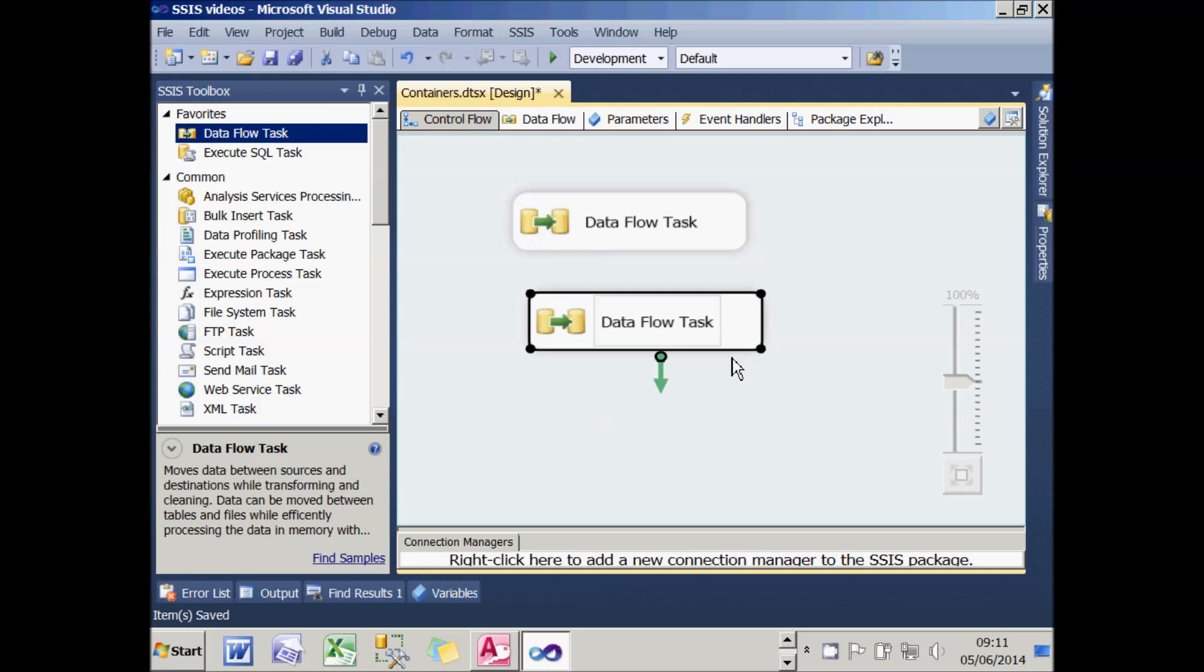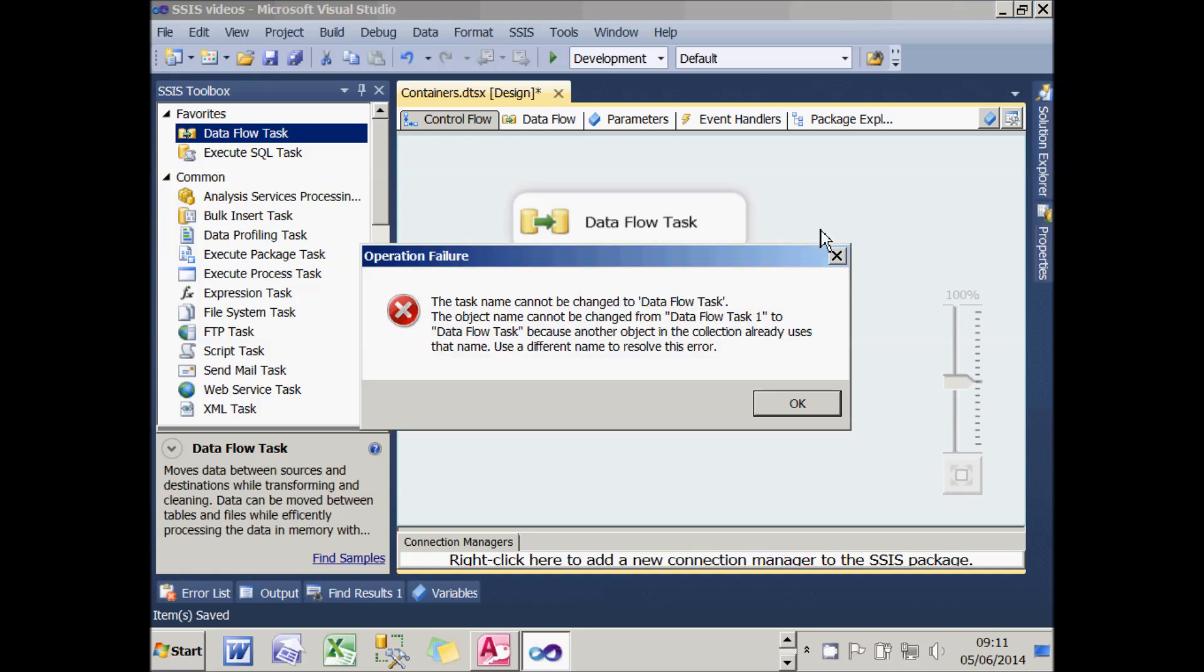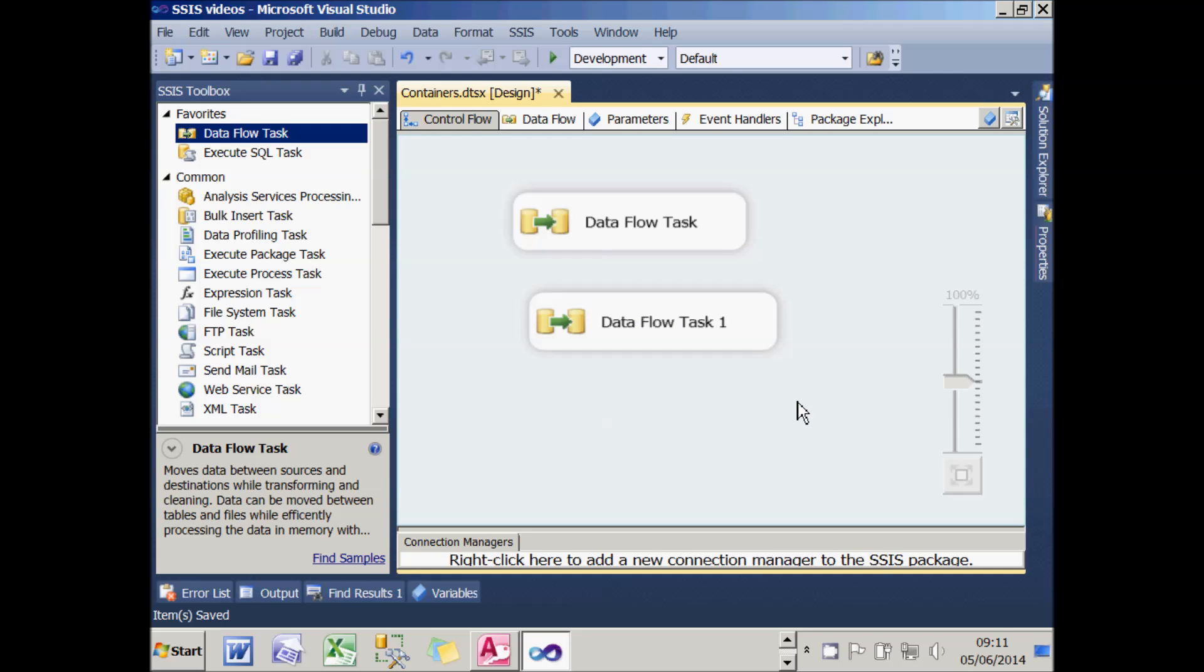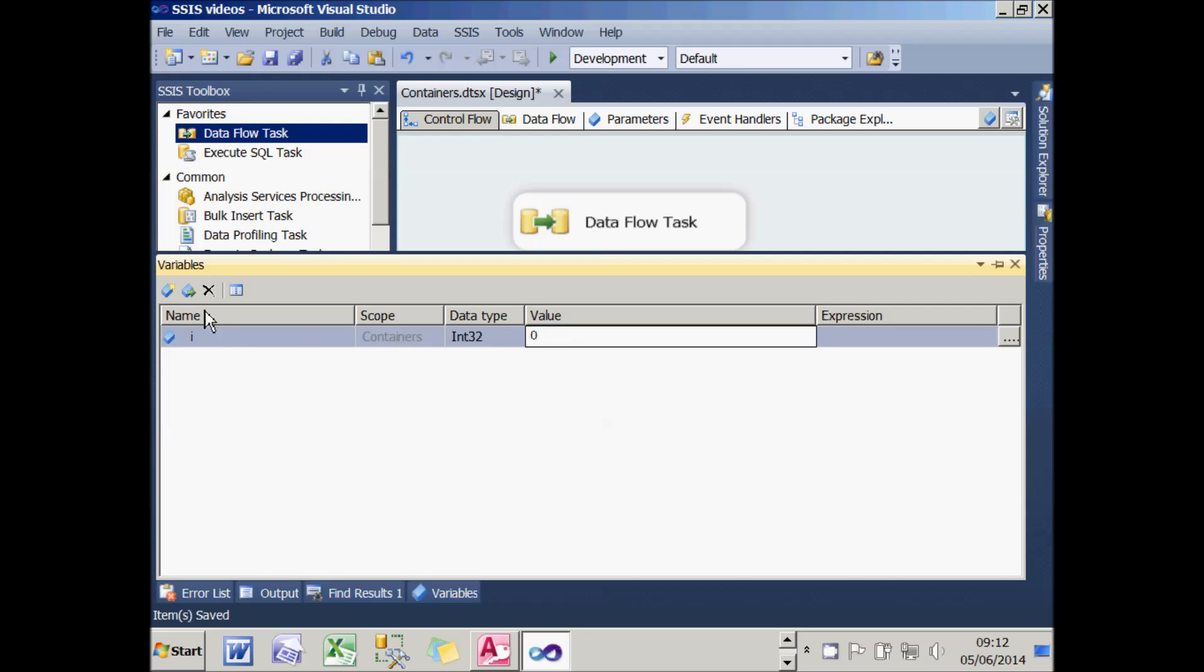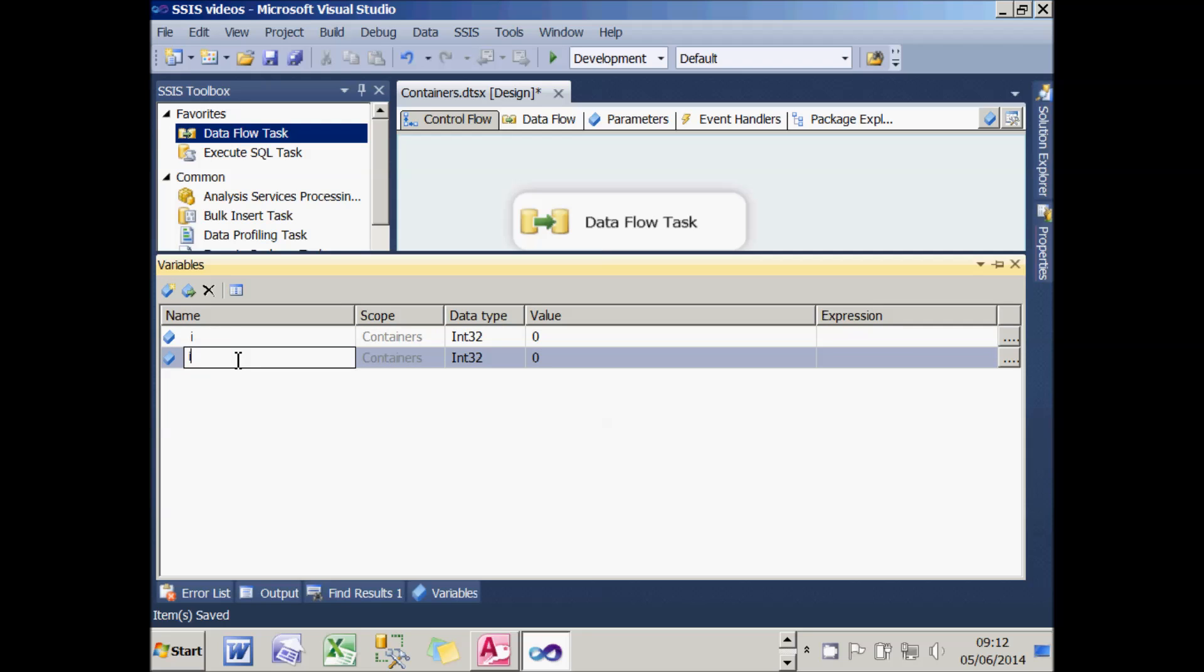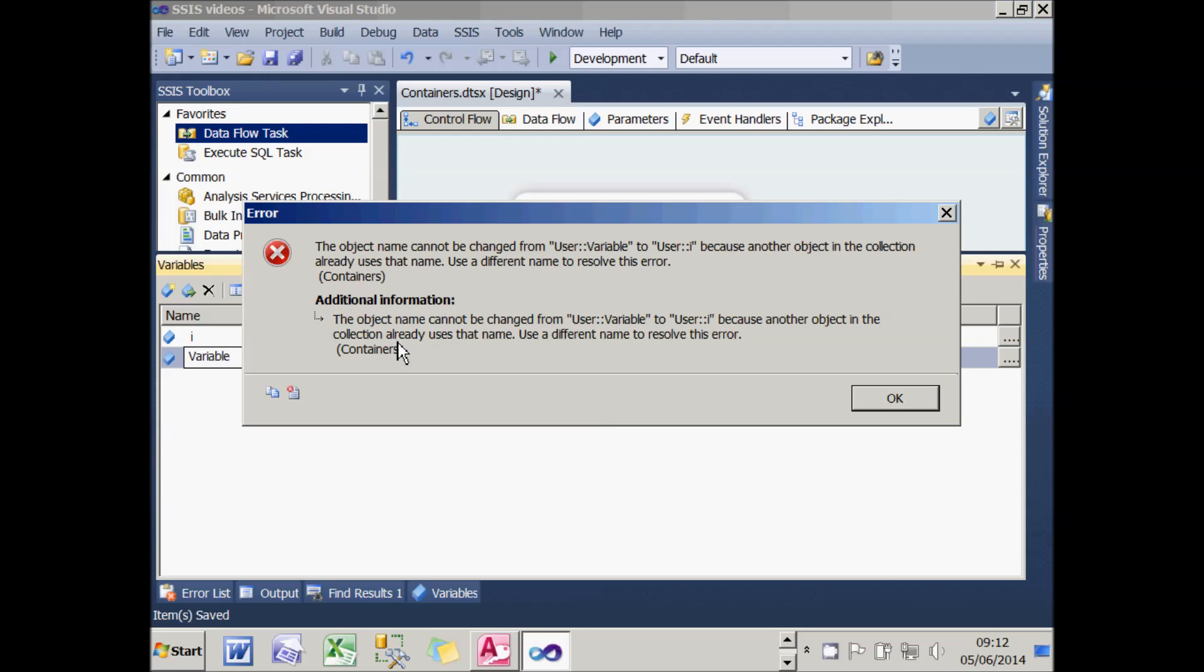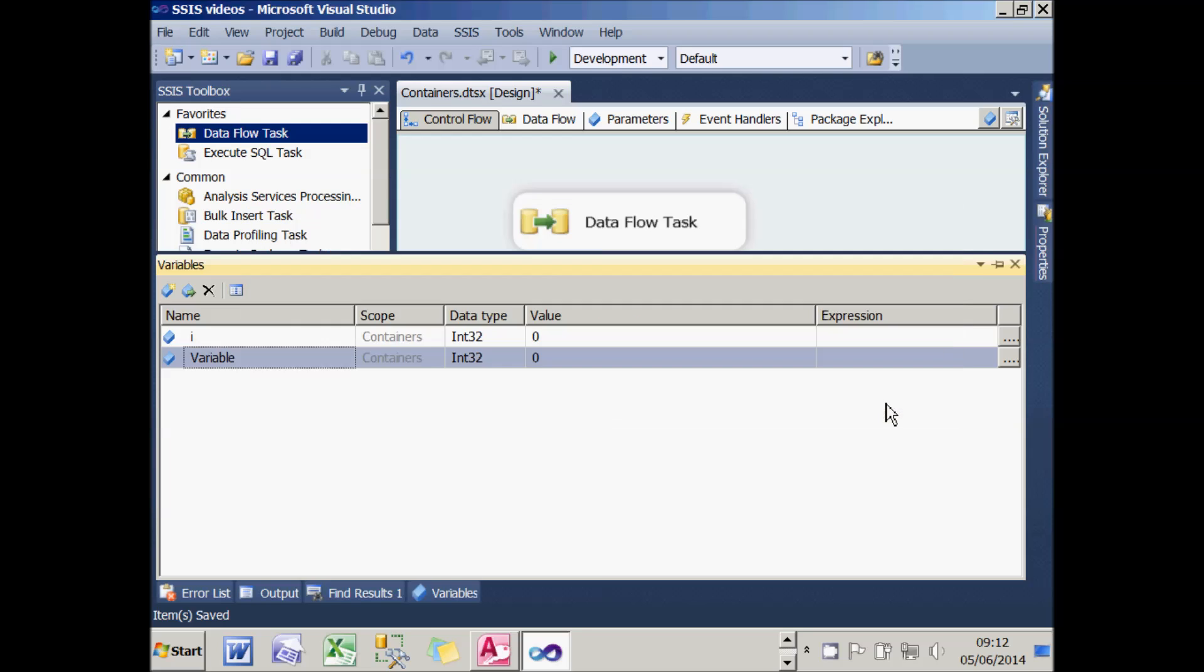If I try renaming the second task to data flow task as well, when I click somewhere else, it will give me an error and tell me that another object in the collection already uses this name, so you can't have two tasks with the same name. In addition, it won't surprise you that you can't have two variables with the same name either. So if I call my first variable i, which is going to hold an integer, if I then add another variable and try calling that one i as well, when I try to move off it, it gives me the same error and tells me I can't have two variables with the same name within the task host container.